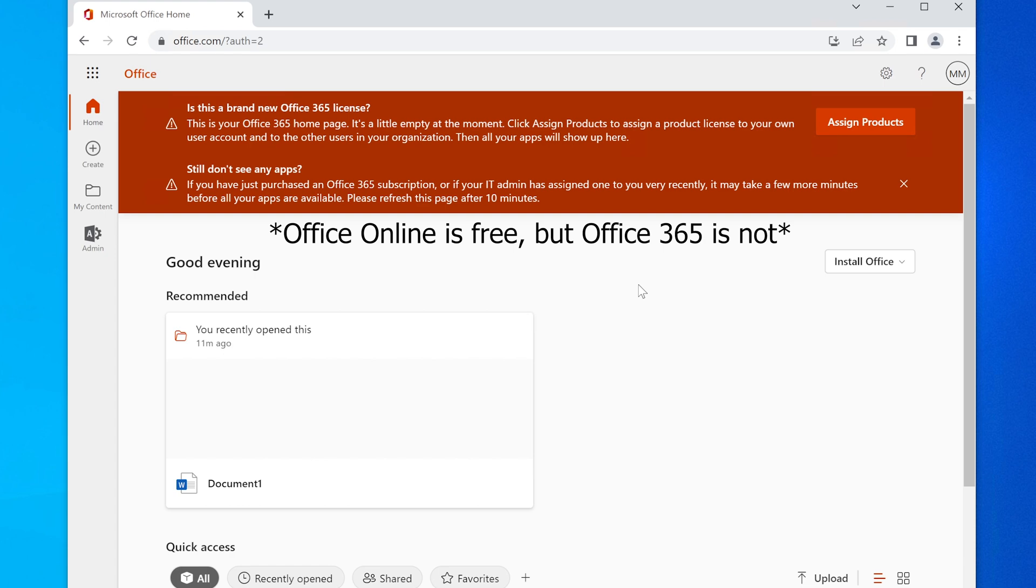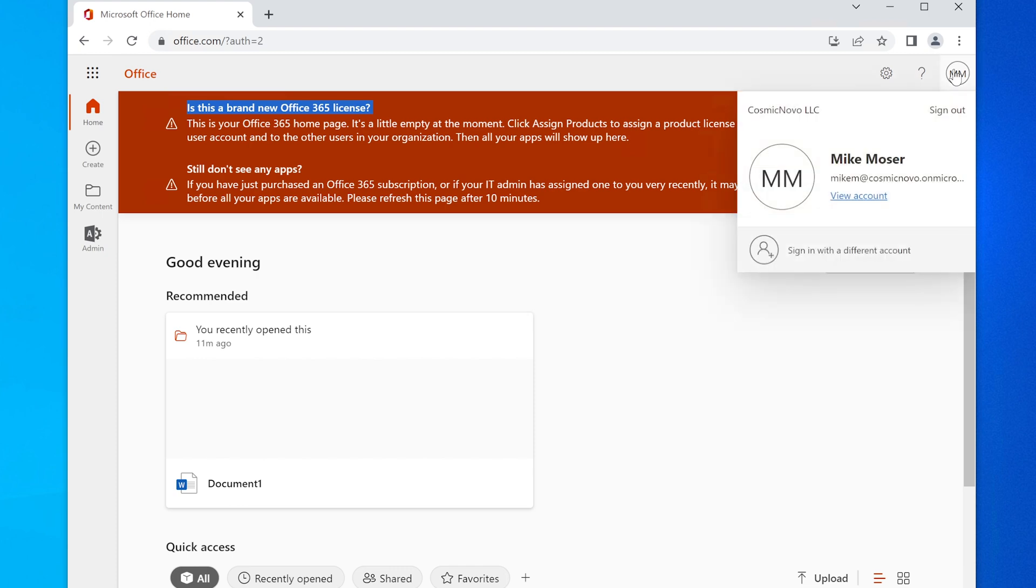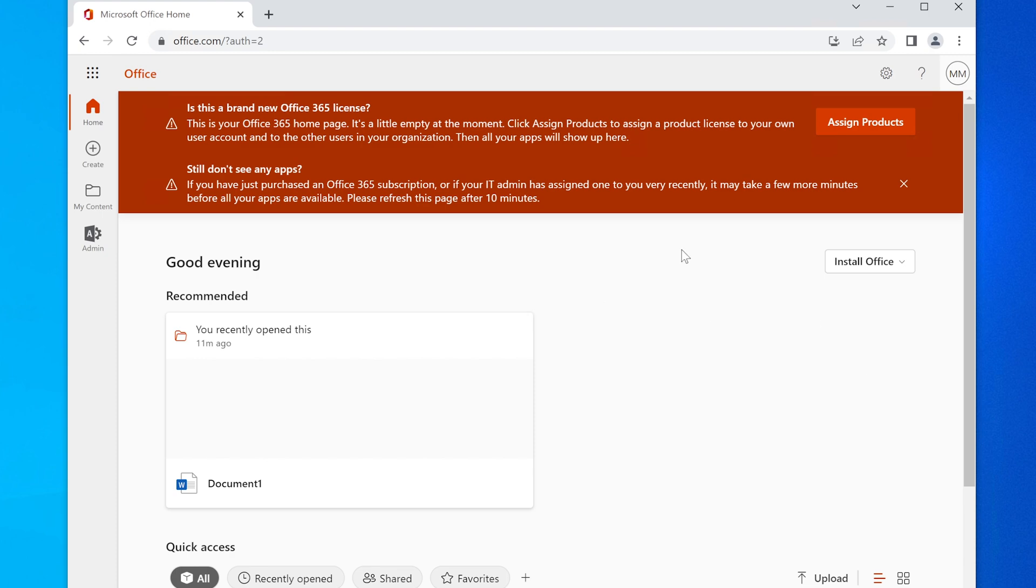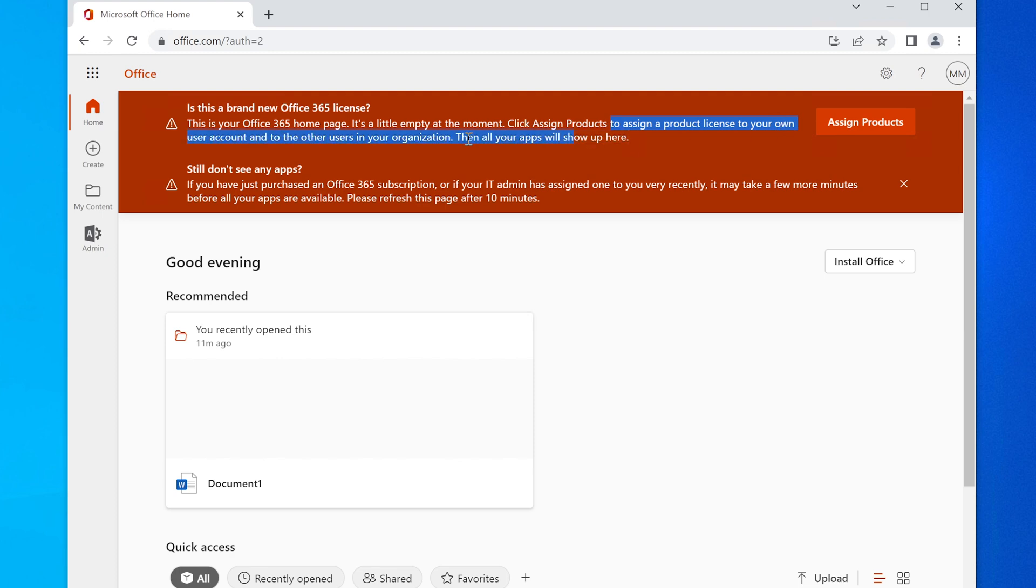But if you look at your screen here, you can see that there are errors all over the place. Right now I'm logged in as Mike Moser, and you can see that there are errors. Office 365 license is basically not working. It says here you need to assign a product license to your own user account.